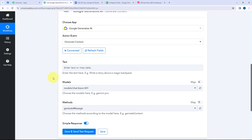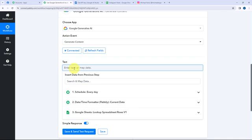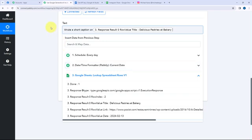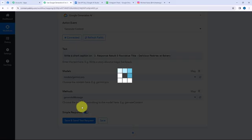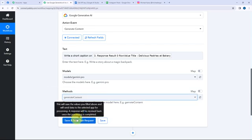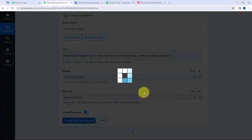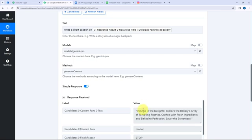Moving to the text models and methods — here I'm going to give a prompt. I'm mentioning it as 'Write a short caption on' and then mapping the title from the response I received. So here I've mapped the title. I'm going to select the model as Gemini Pro, and after selecting the model the method will be Generate Content. I'll click on Save and Send Test Request. A caption has been generated successfully: 'Indulge in the delights. Explore the bakery's array of tempting pastries, crafted with fresh ingredients and baked to perfection. Savor the sweetness.' A caption has been successfully generated using Google Gemini.